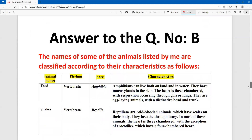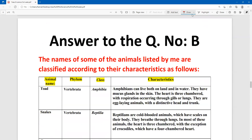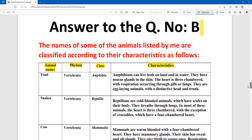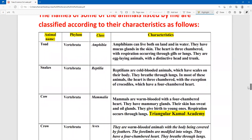The names of some of the animals listed by me are classified according to their characteristics as follows. The characteristics should be listed clearly. The animals' names, their phylum, their class name, and their class characteristics are presented in a pointwise, ready format.